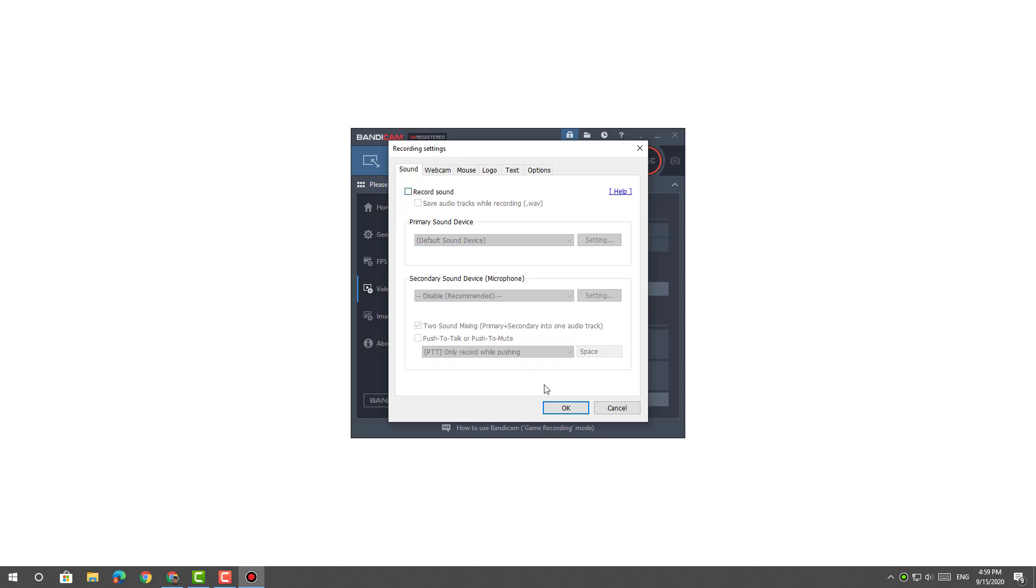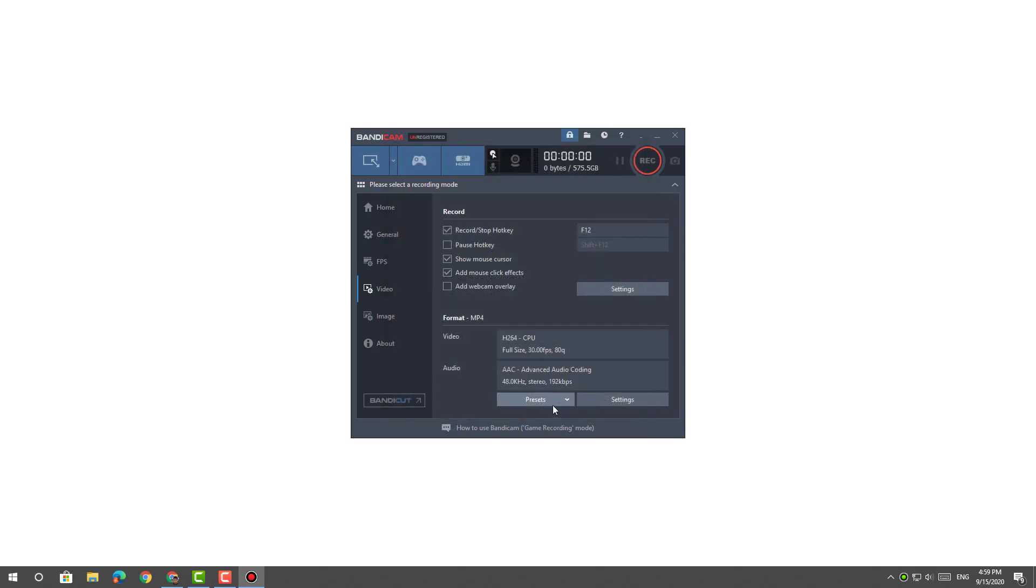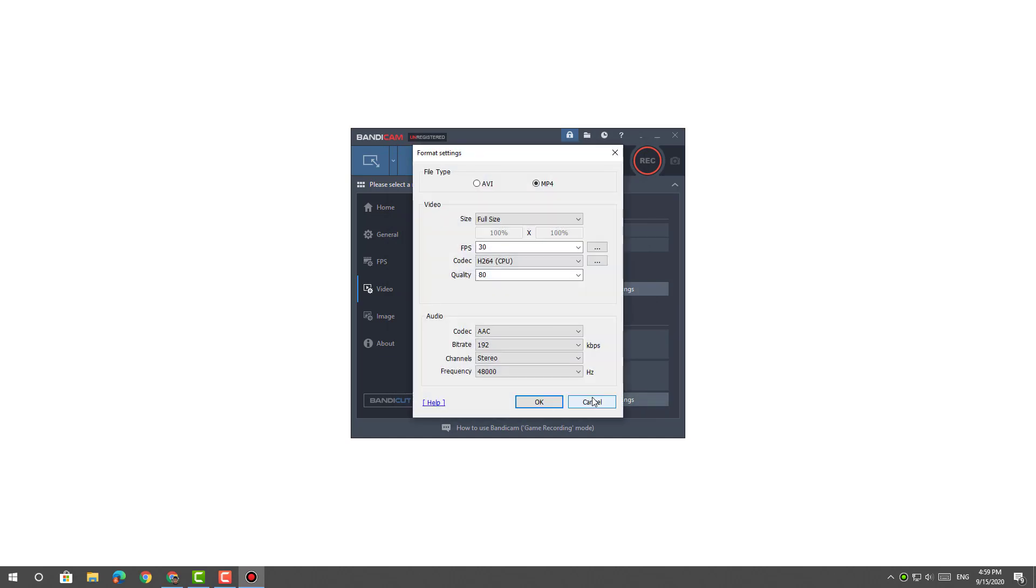Within the Video tab, click on Settings under the Format section and set the file type to MP4, then click OK.